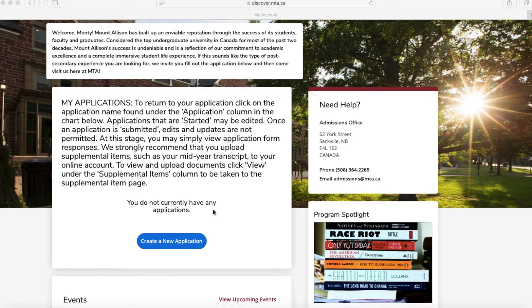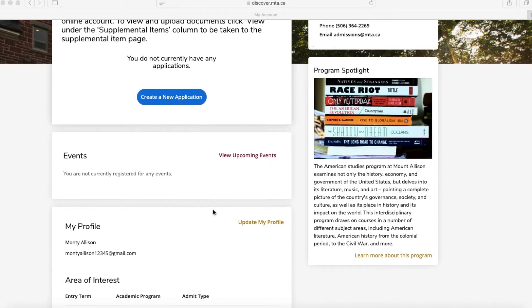If you scroll down a little bit more, you can see all of the events that you have signed up for, and you can also view upcoming events here.